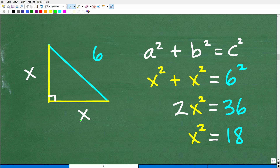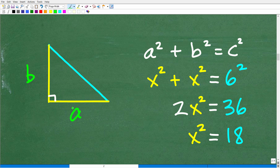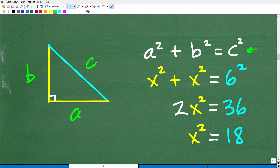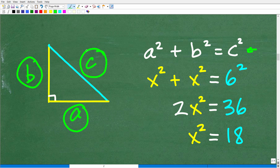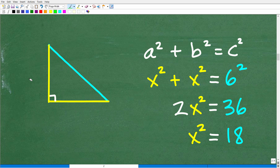A and B are the shorter sides of a right triangle. In this particular case, because we're dealing with the 45-45-90 right triangle, these are actually the same length. What you need to remember is that the longest side is variable C — that's called the hypotenuse. What the Pythagorean Theorem states is: if we square one leg and add it to the square of the other leg, it equals the square of the hypotenuse. This works in every single right triangle, and we can use it to solve our triangle.